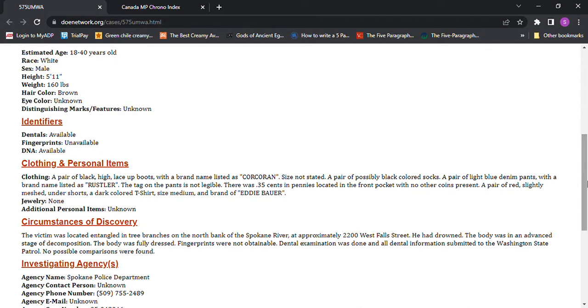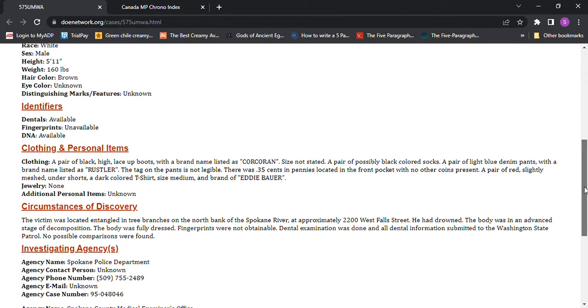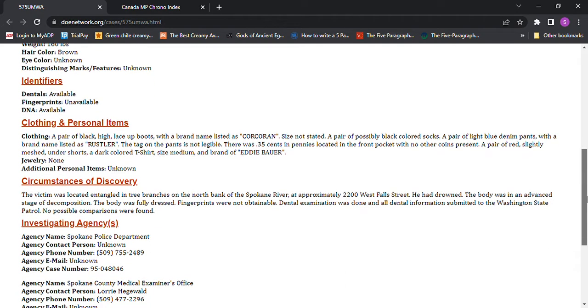So they found him entangled in tree branches, the North Banks, Spokane River, approximately 2200 Westfall Street. He had drowned. The body was in an advanced stage of decomposition. He was fully dressed. His fingerprints were not obtainable. How do you drown with all your clothes on? Dental examination was done and all dental information submitted to the Washington State Patrol.